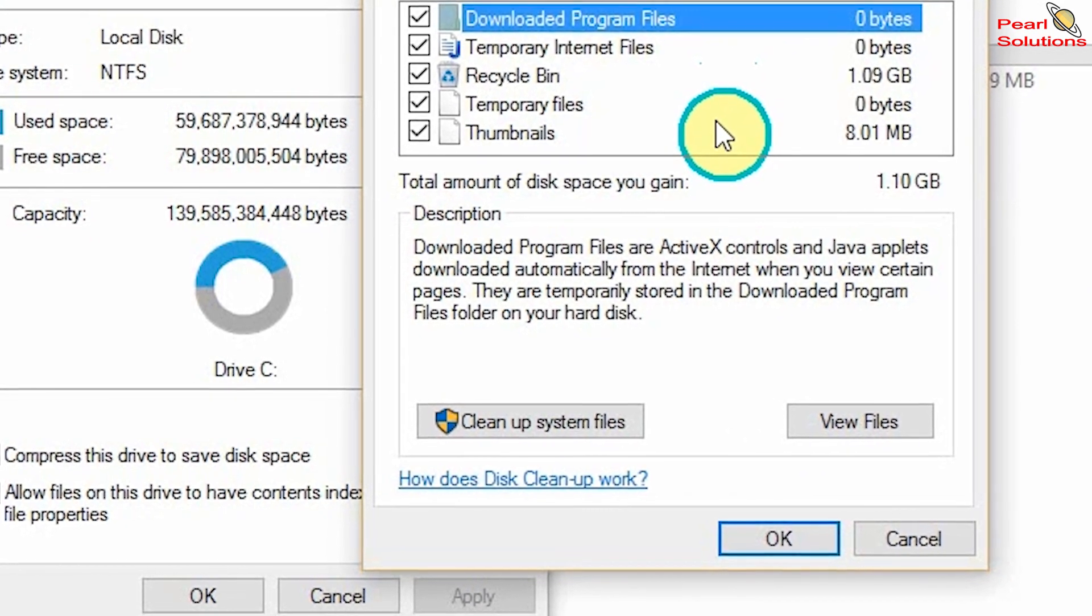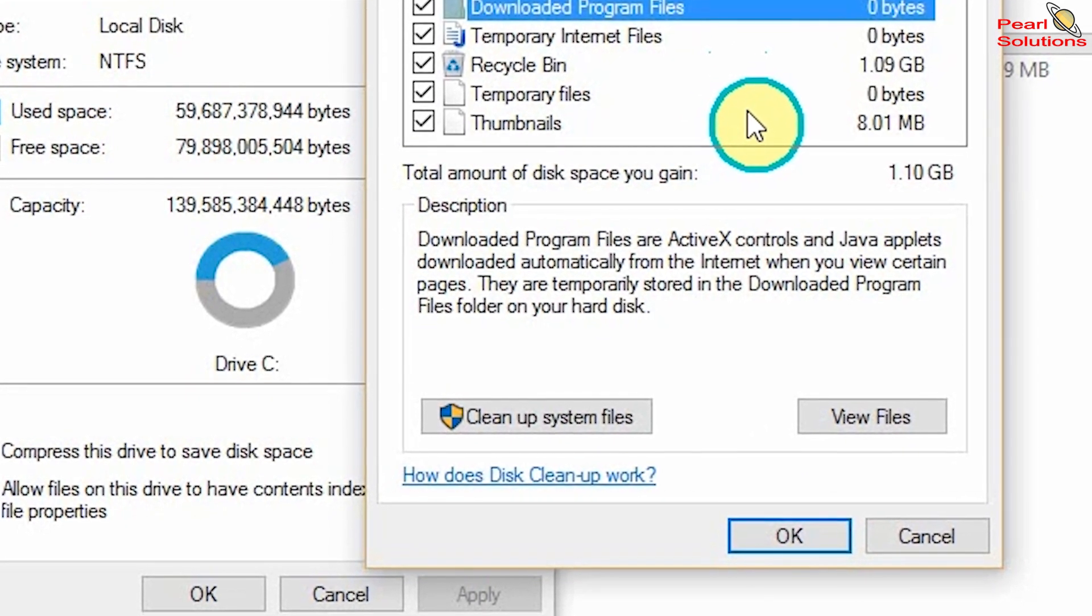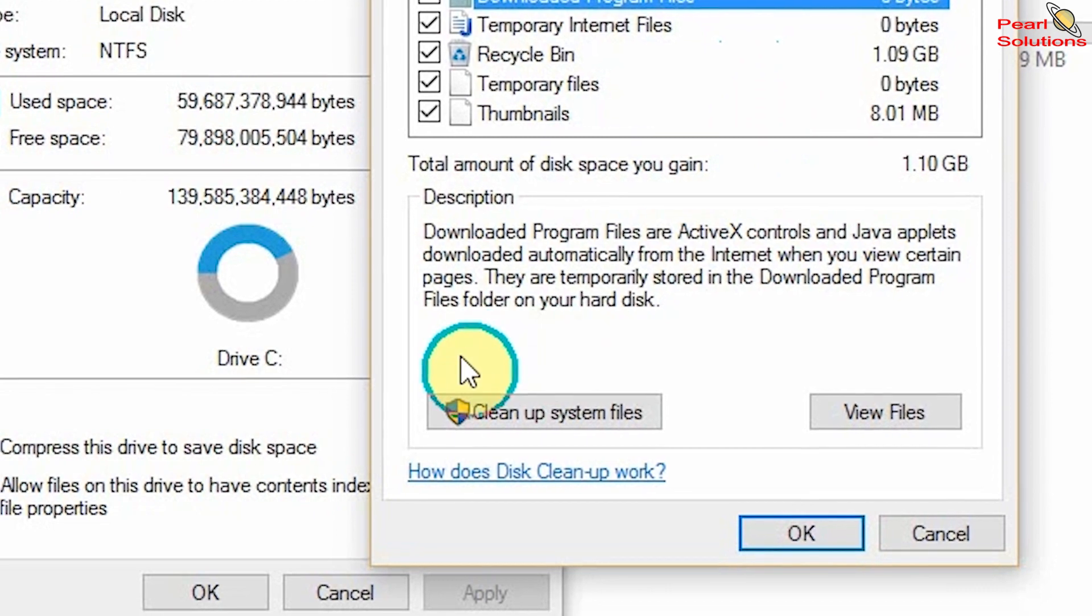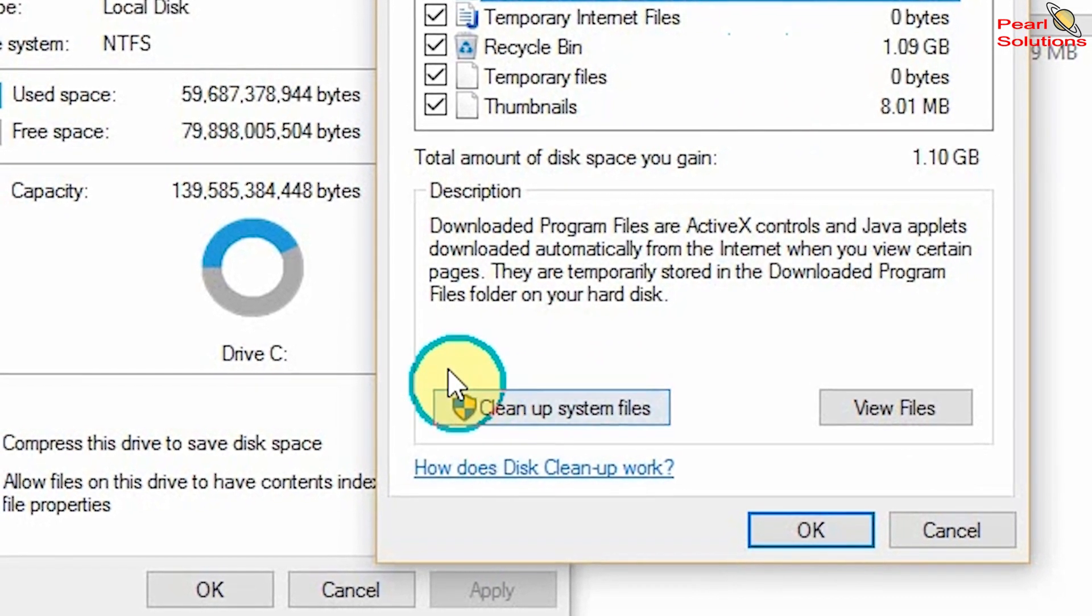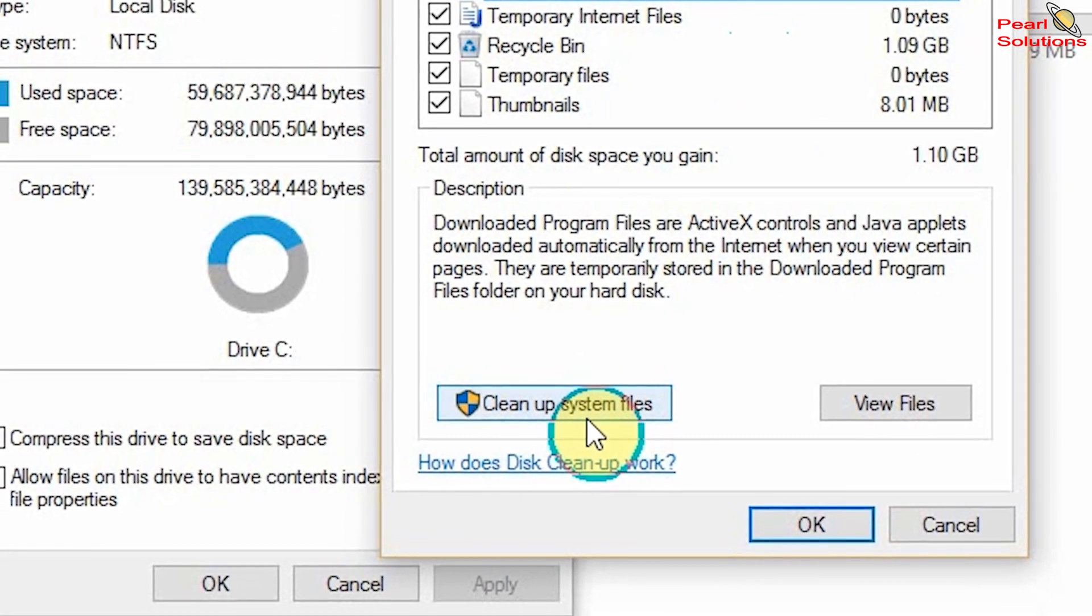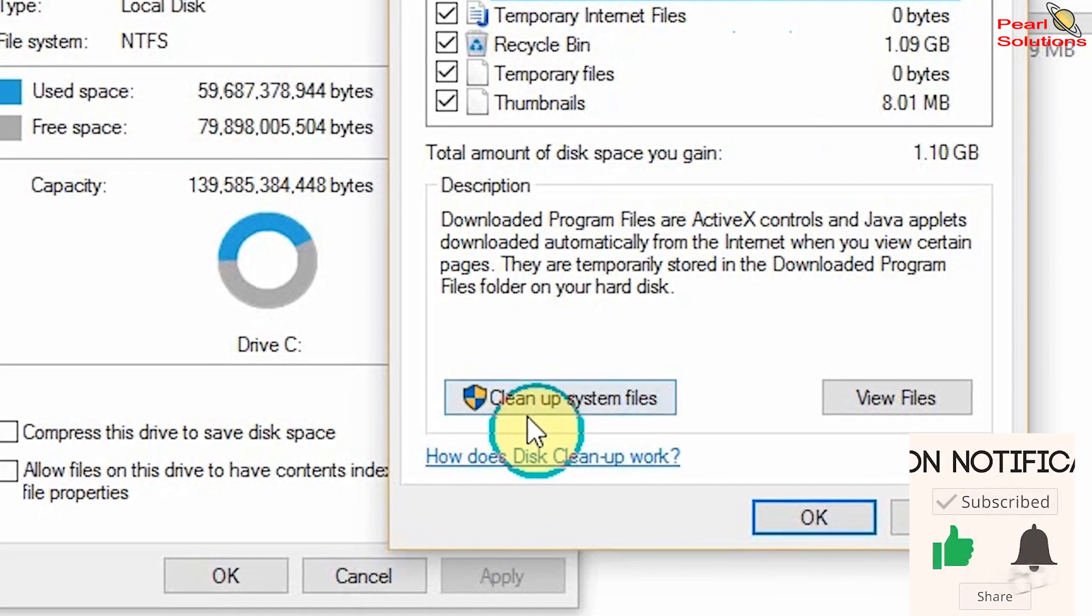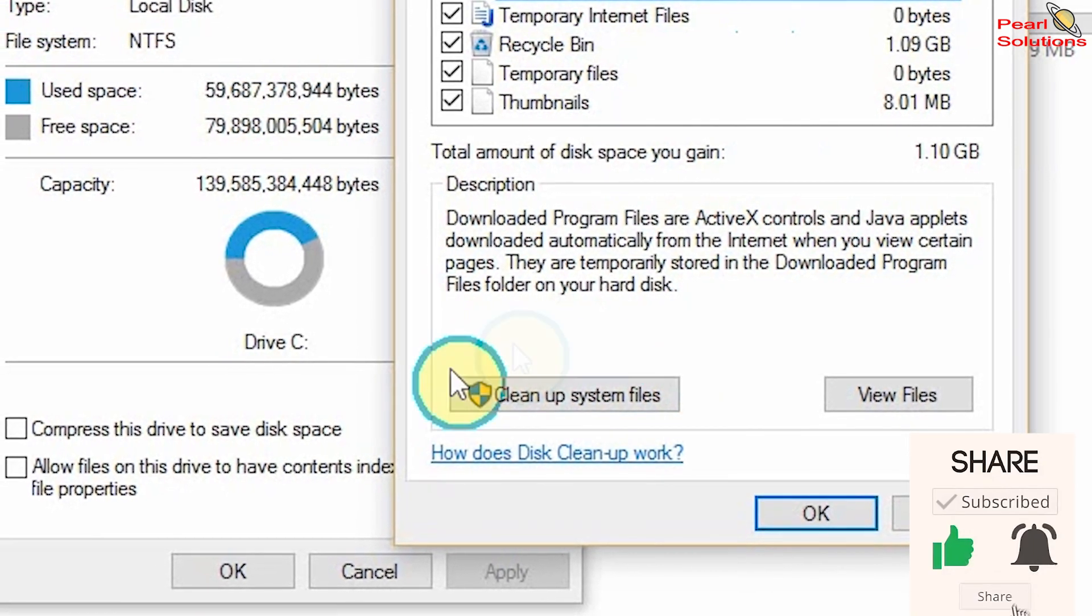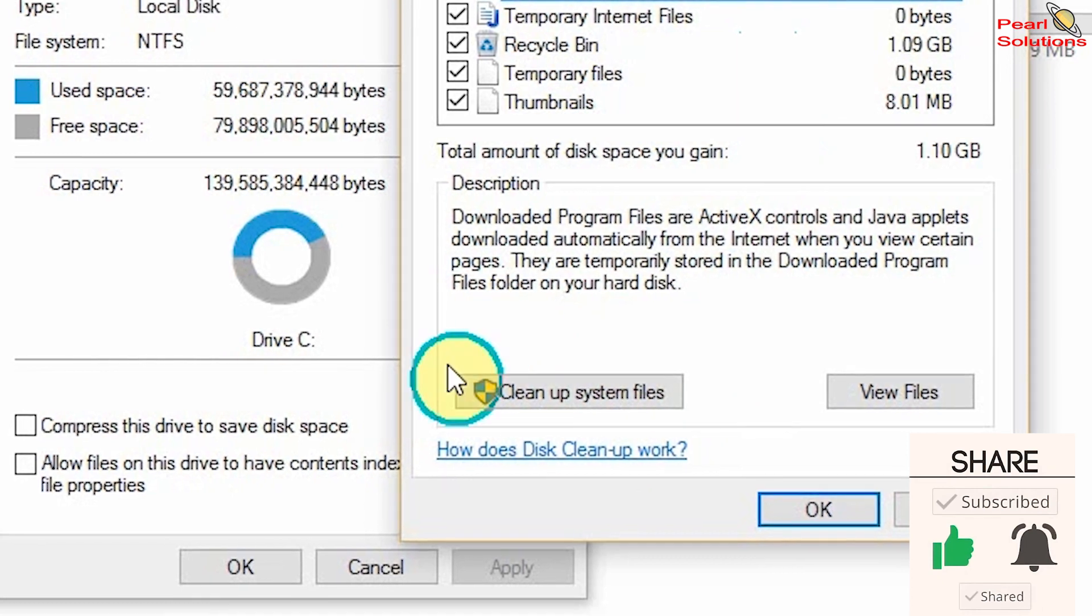You are going to click on this 'Clean up system files.' But before you click that, you should note that the system files are only being cleaned up by an administrator.